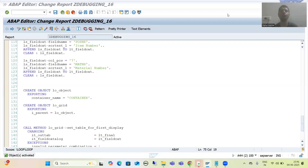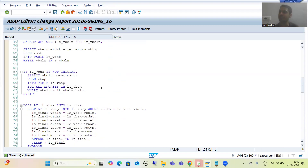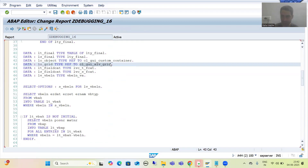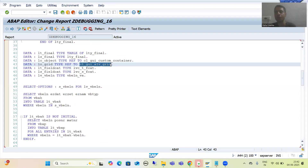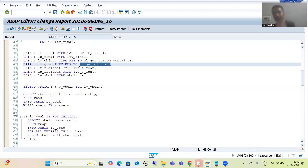Hello everyone. Now we will move on to our next debugging challenge. This debugging challenge is based upon ALV by object-oriented concepts, and in this particular program we are using the CL_GUI_ALV_GRID class. Those who have knowledge of this ALV OOP concept know this is the class used to display the ALV grid and display data in the form of an ALV grid.